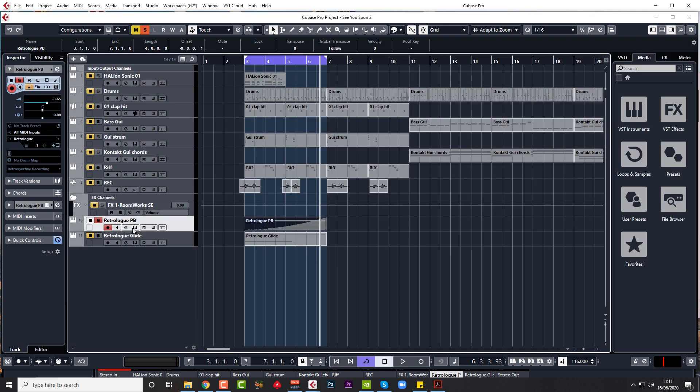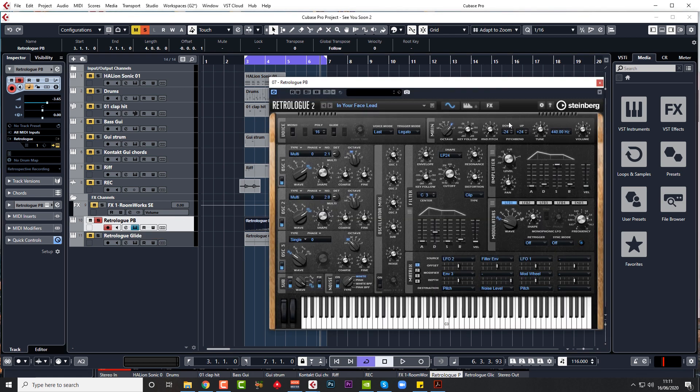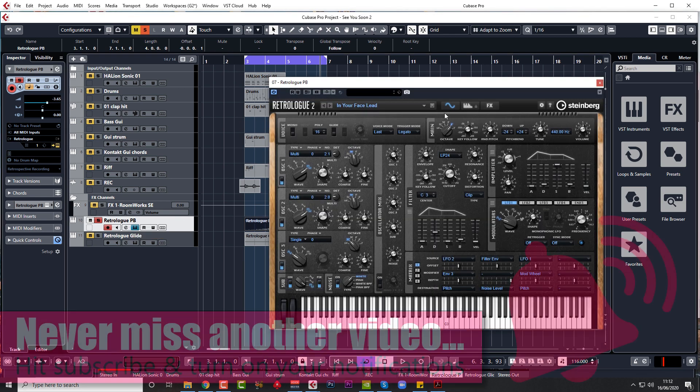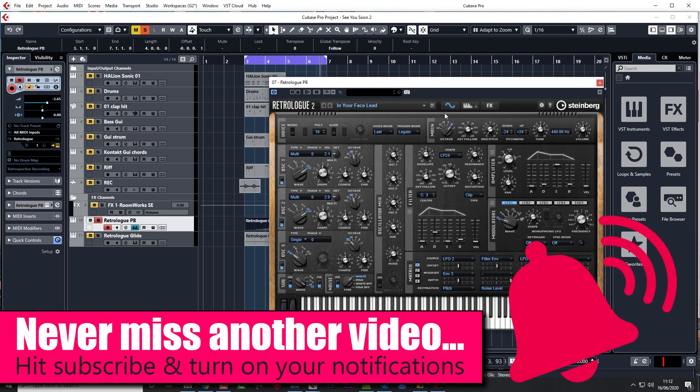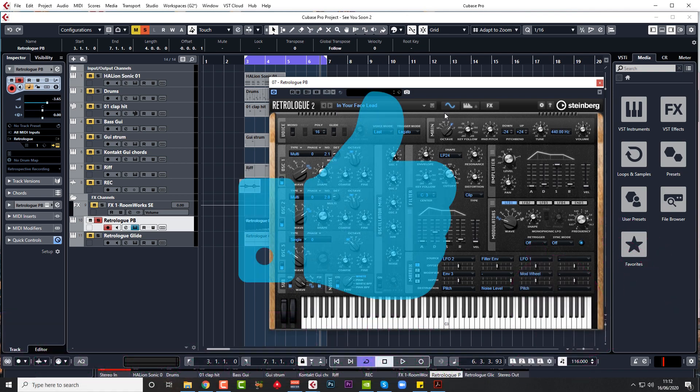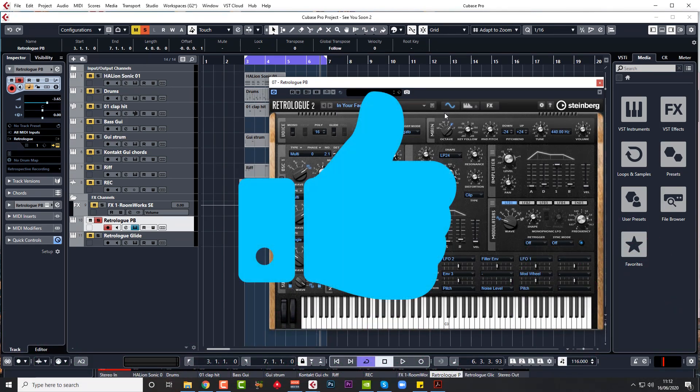So if you want more quick tips and helpful videos, then don't forget to subscribe to the channel and like this video. All the best guys, bye bye.